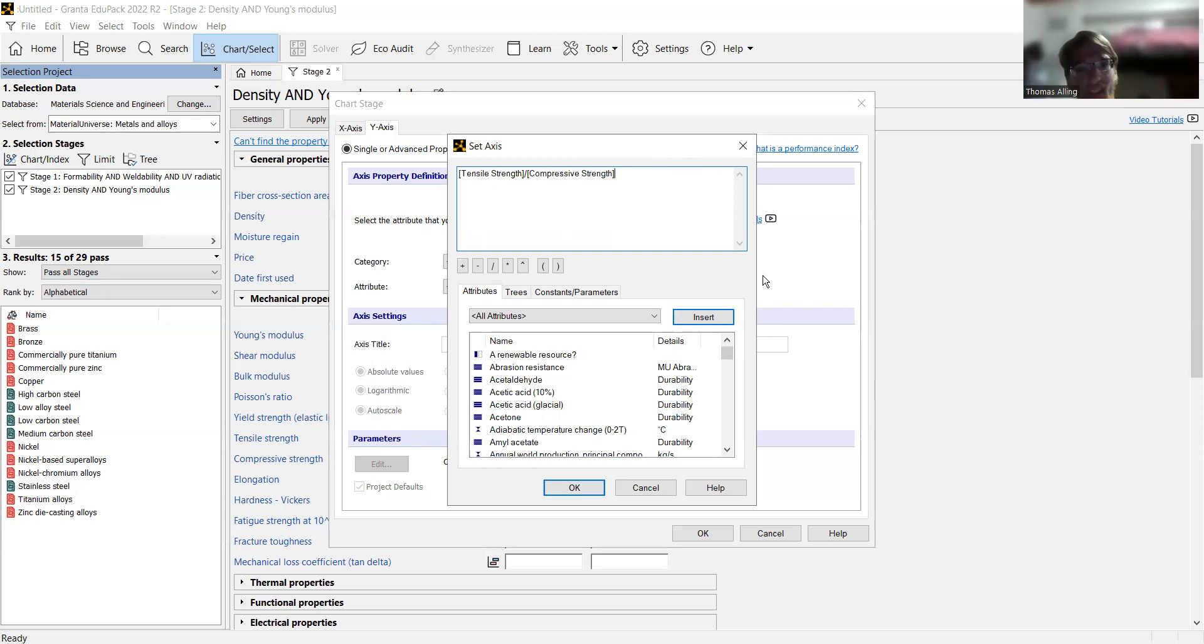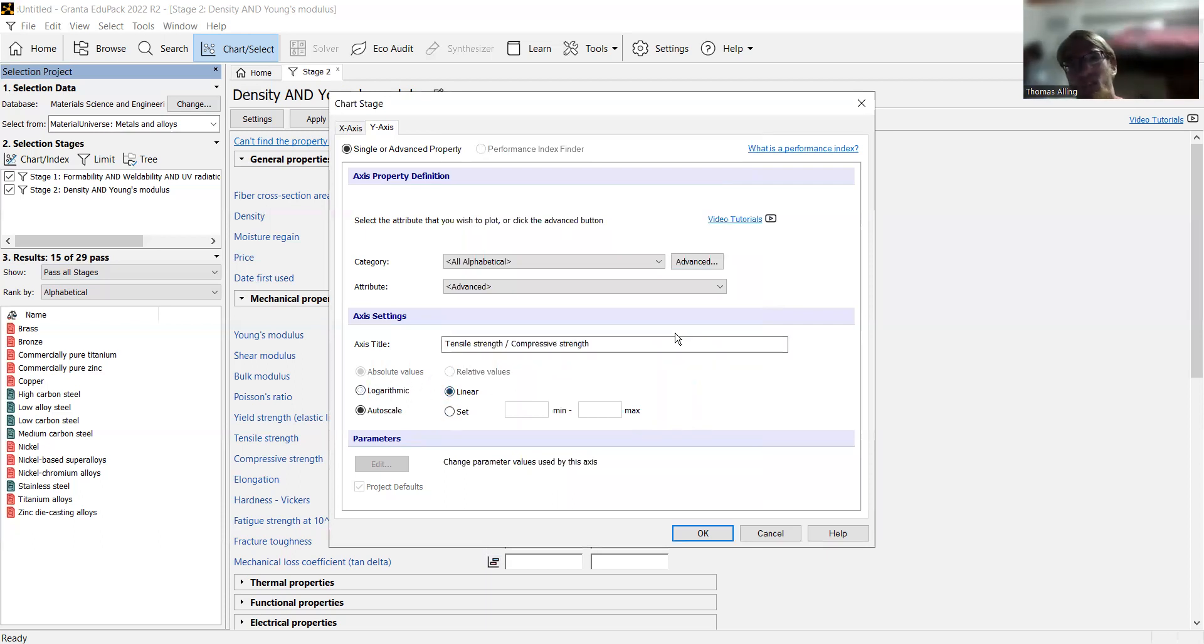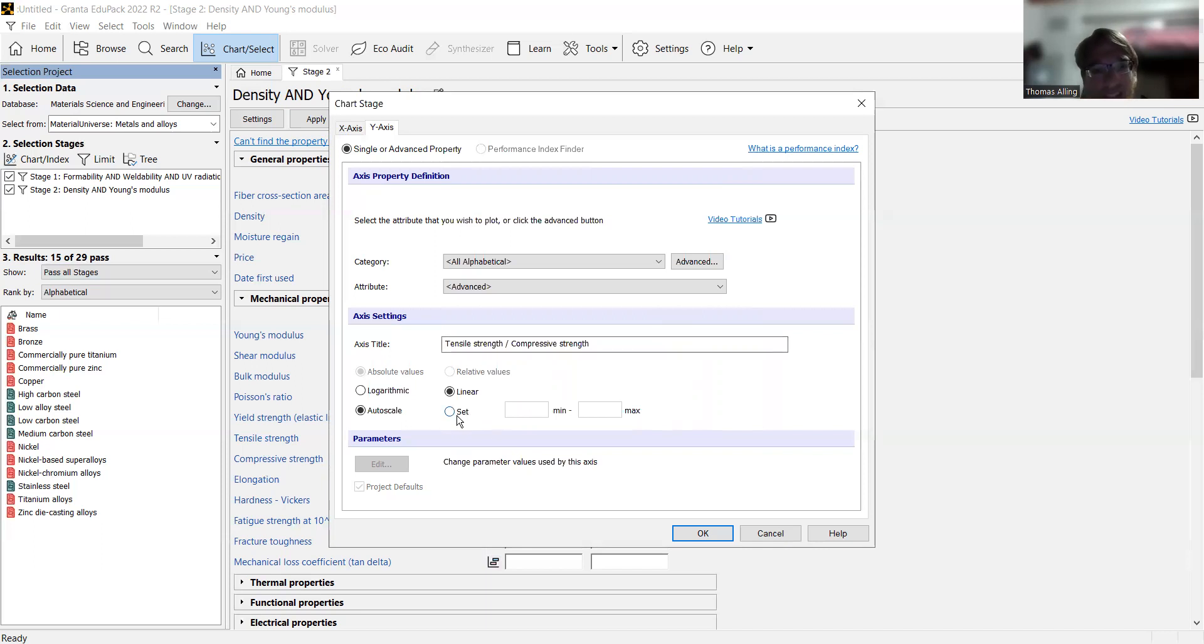Let's just say we type in tensile strength. Remember to surround it with brackets there. And then slash to divide and then compressive strength. So we do that, and that'll give us the ratio of those two. And we select okay. And now here we can make it linear because it's a ratio. We're going to be dealing with smaller values. It's not like Young's modulus where you're doing tens of thousands of pascals, for example.